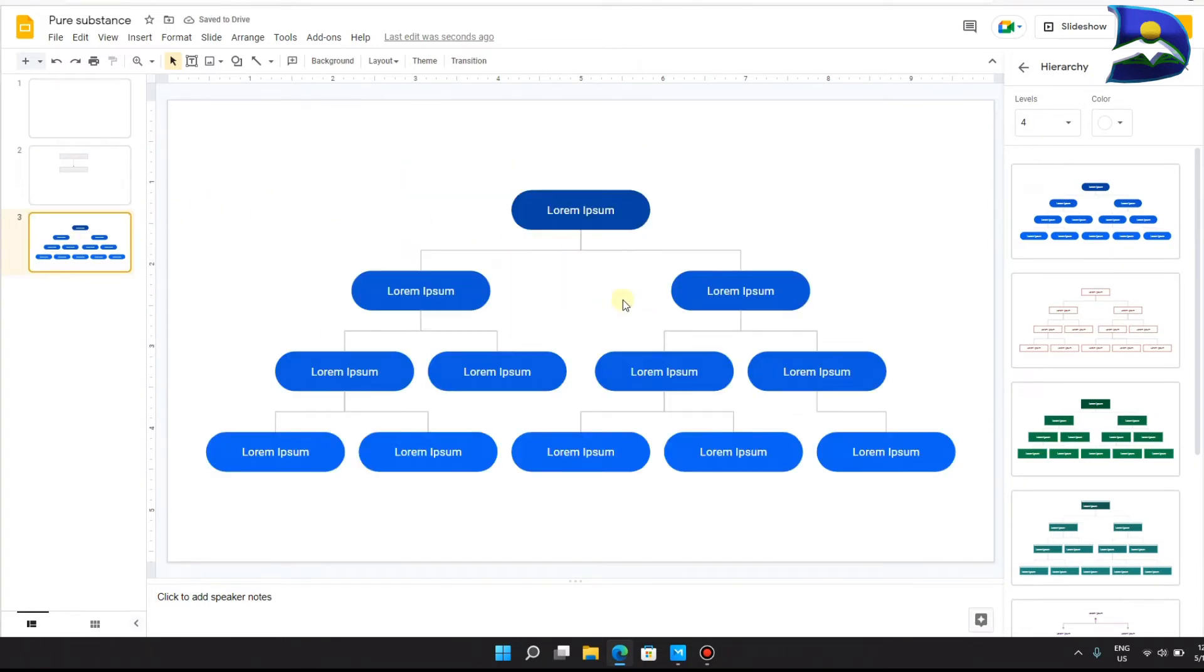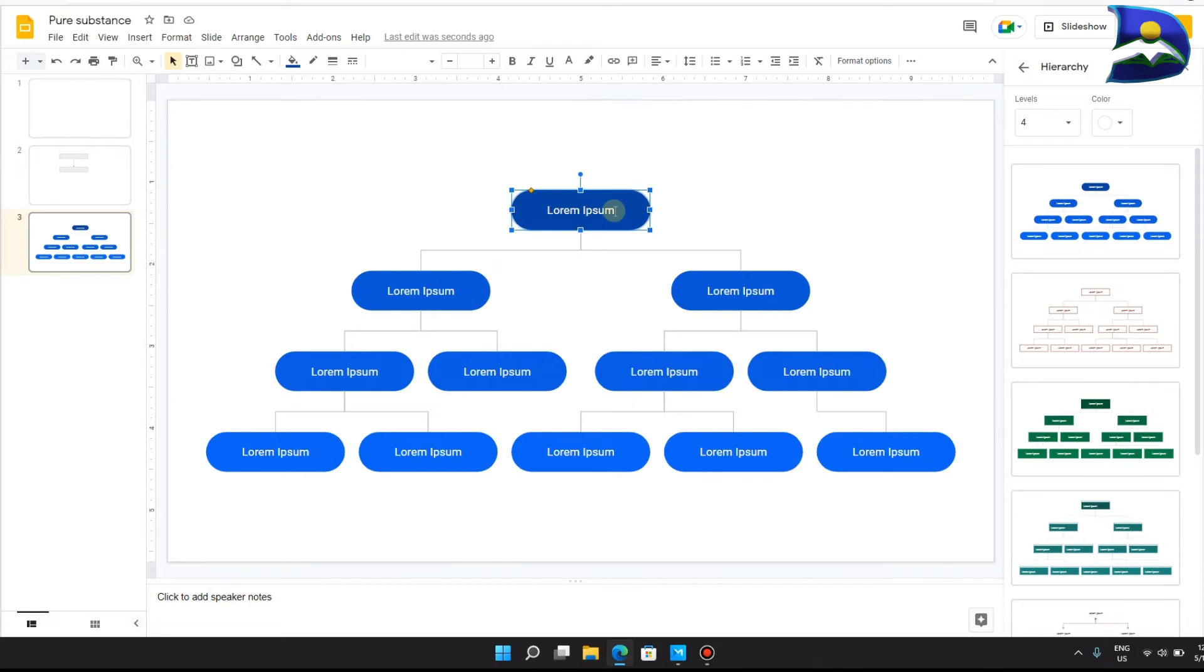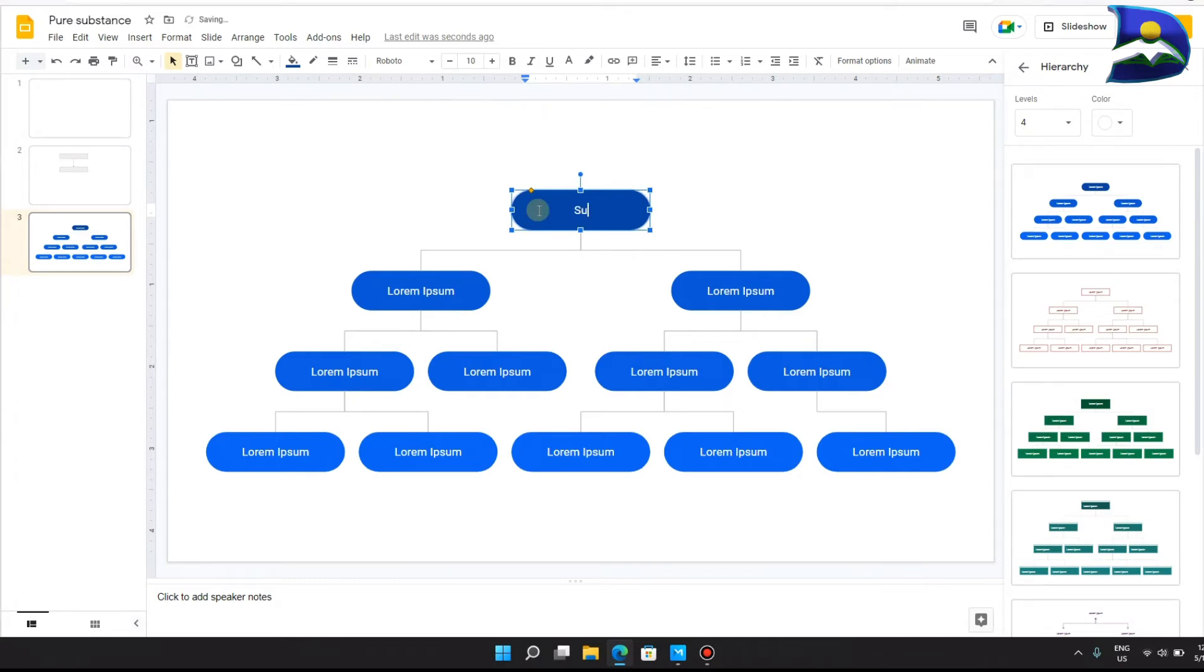This is already created for you. All you have to do is just click on whatever box that you have, and you can highlight everything and type in whatever information that you think might be important.